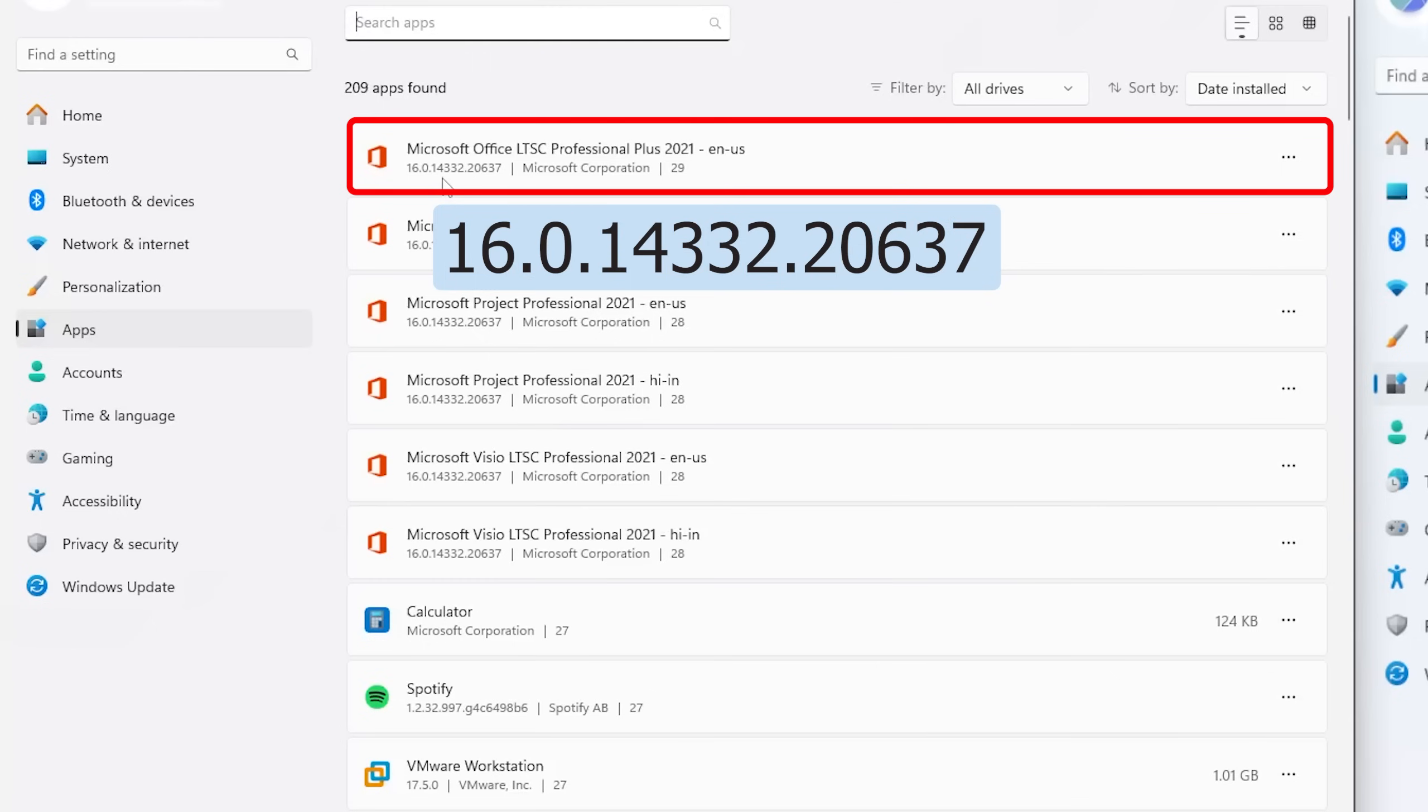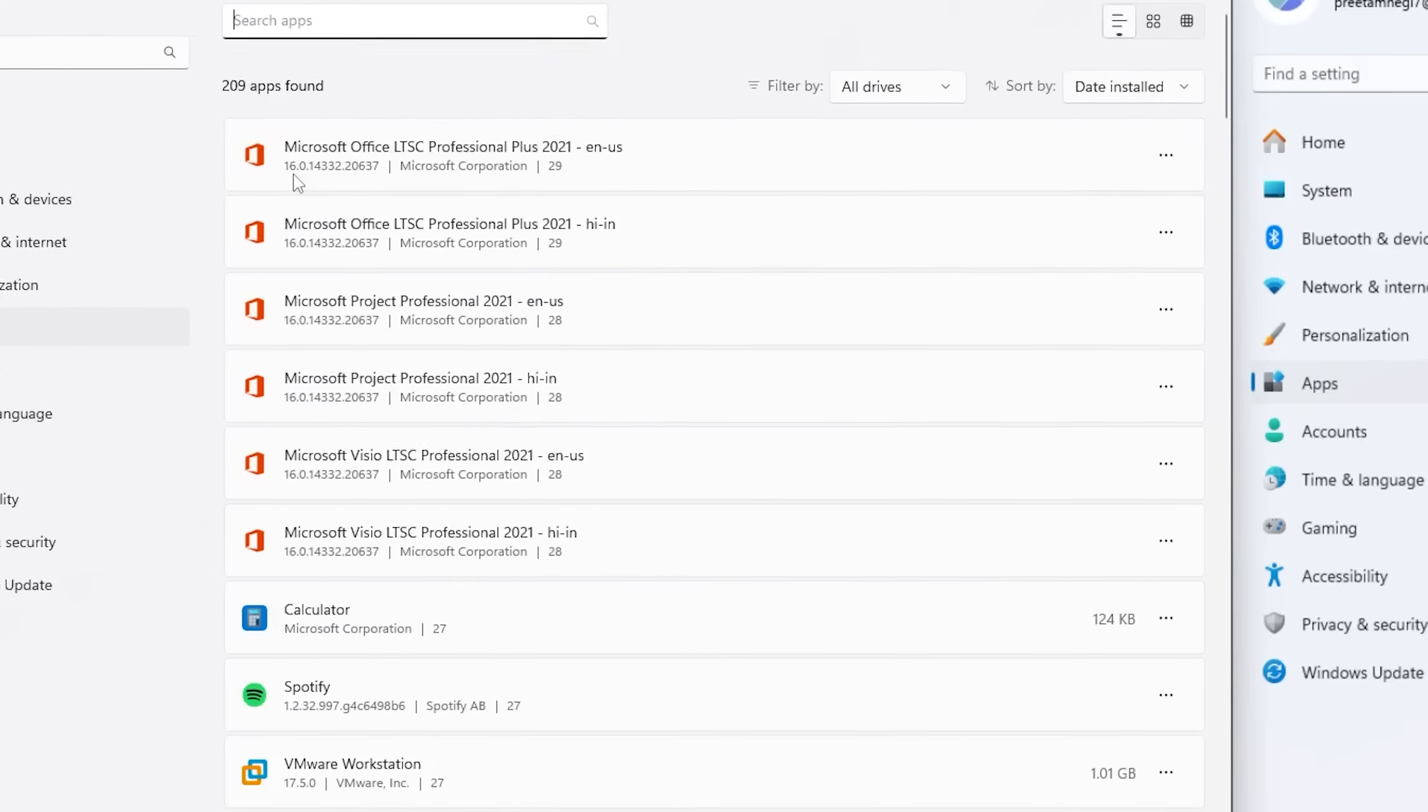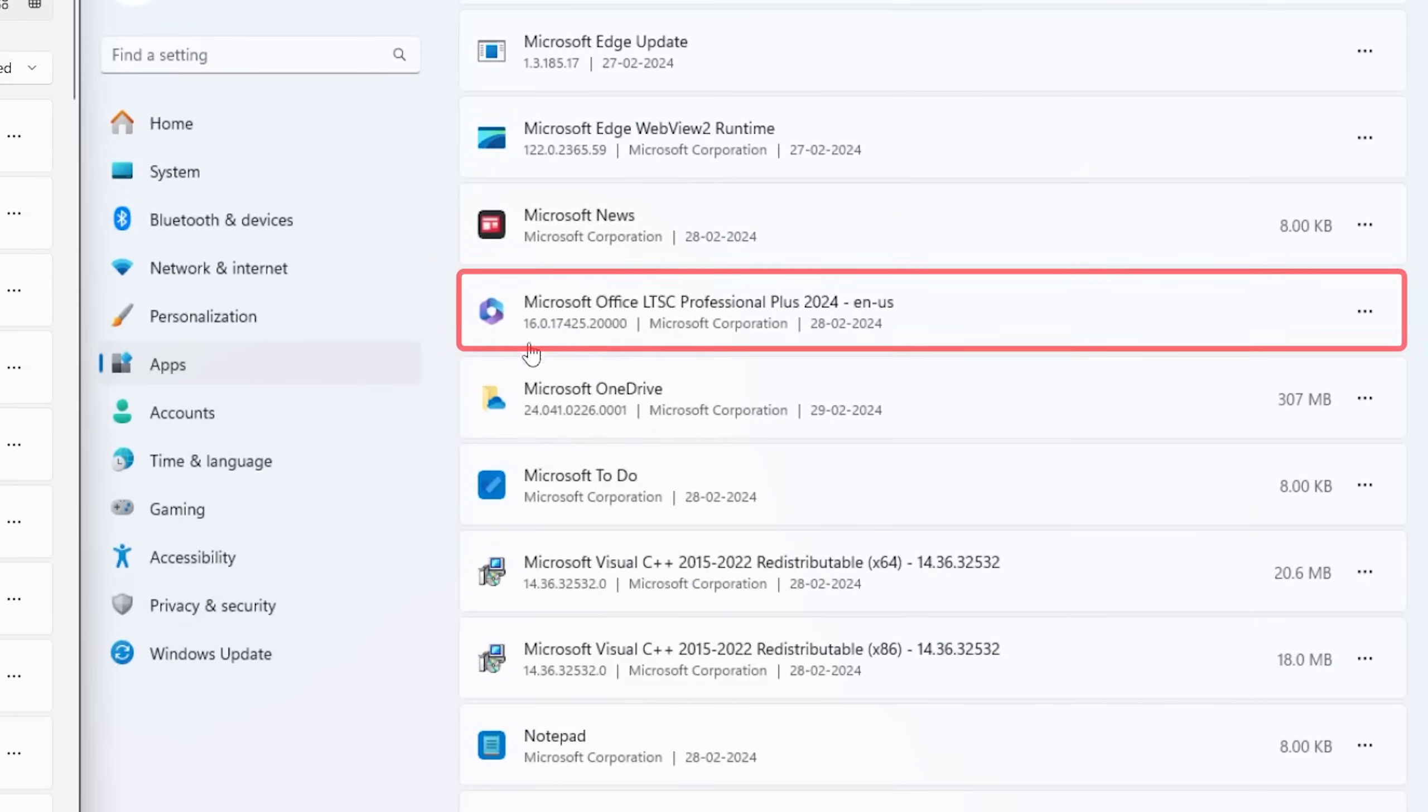Then we have got this 14332 which is the latest version of 2021. 16, I believe, represents the era of launch of this major update or major release.